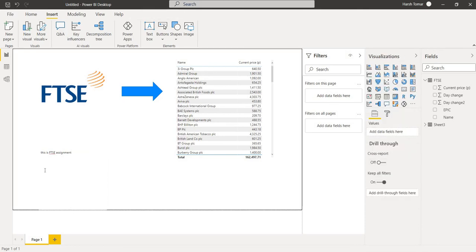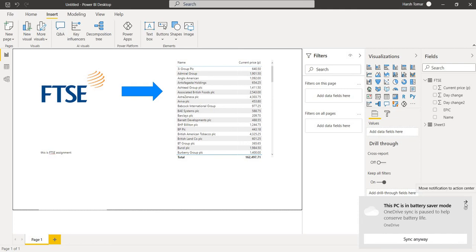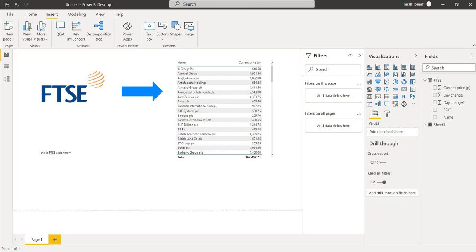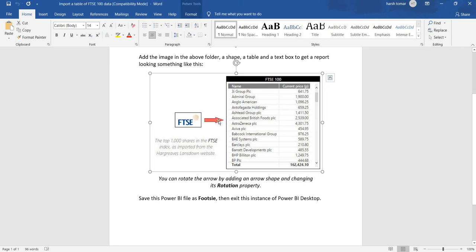This is our final assignment, final output which we have. You can see here and here also, this is the shape we have inserted. This is FTSE image we have inserted. This is FTSE 100 shares data we have added.